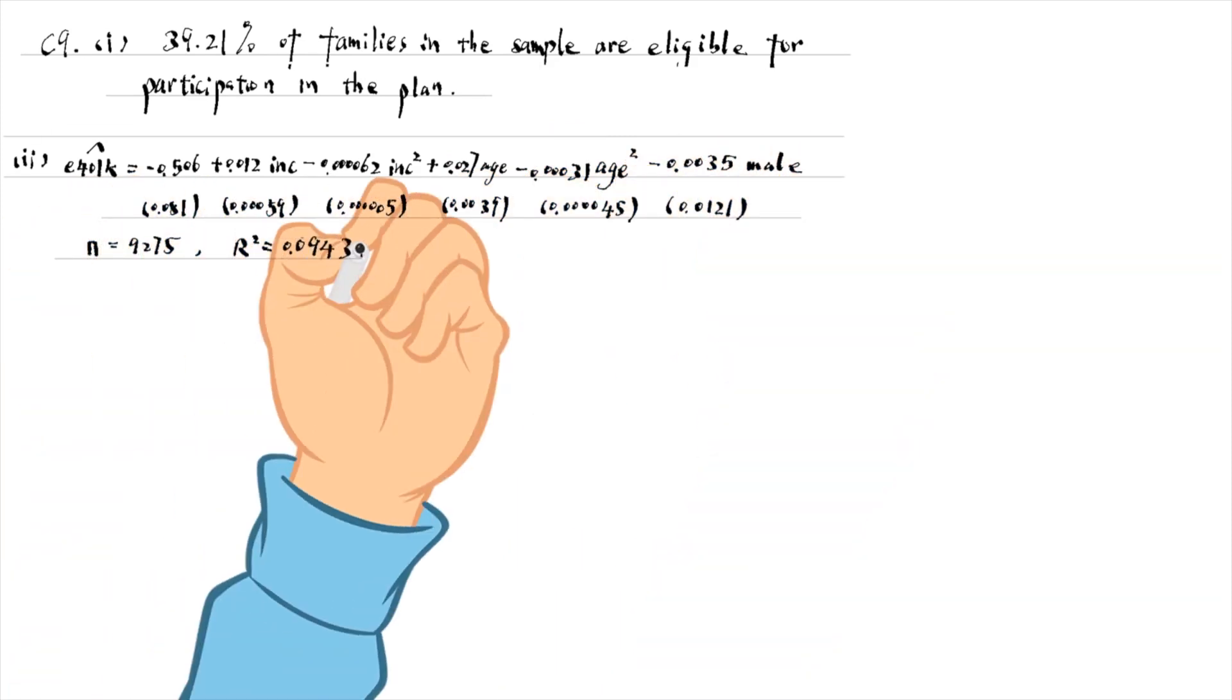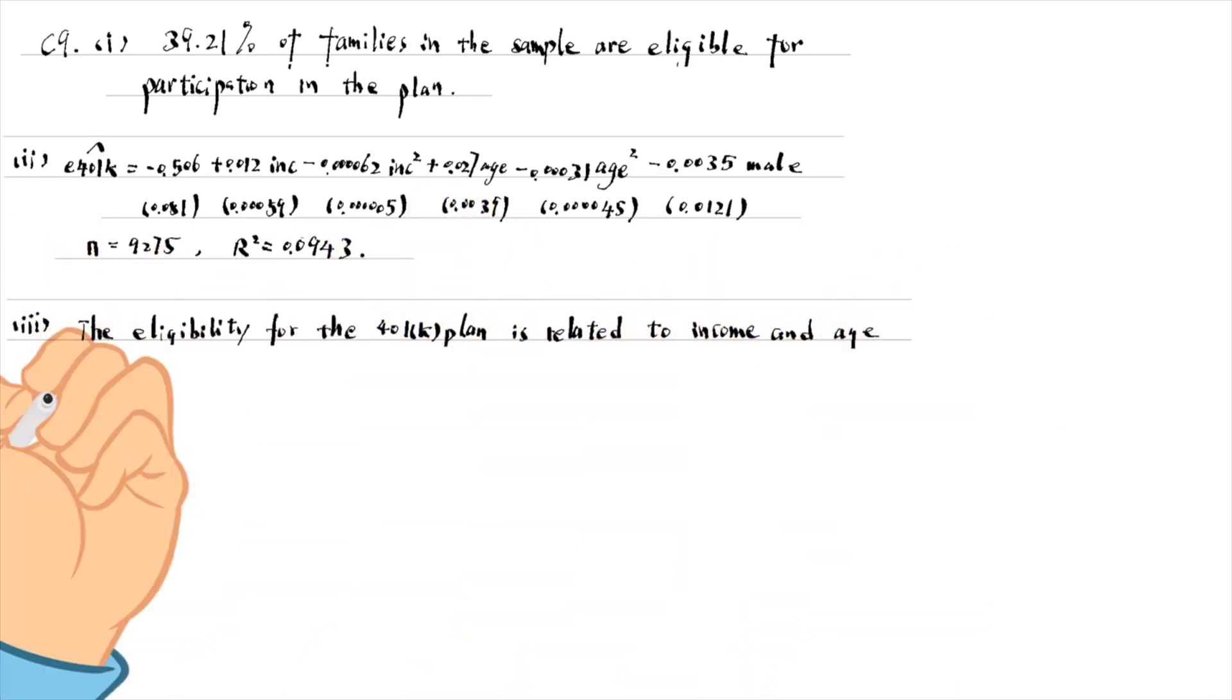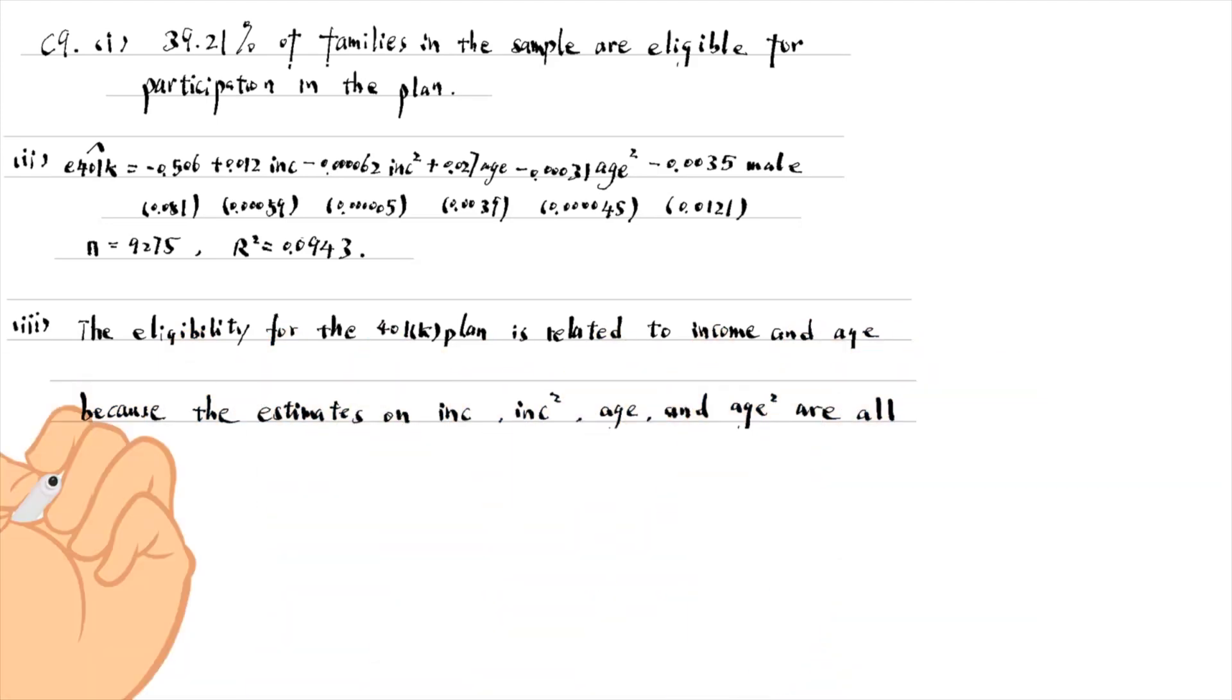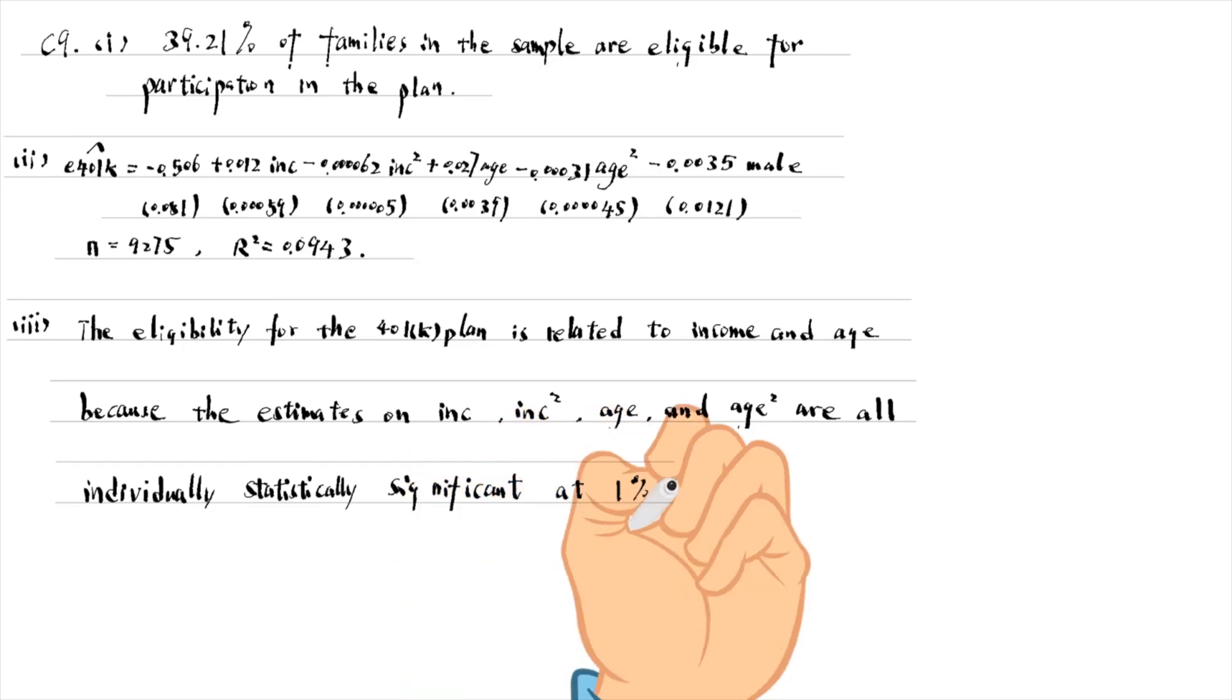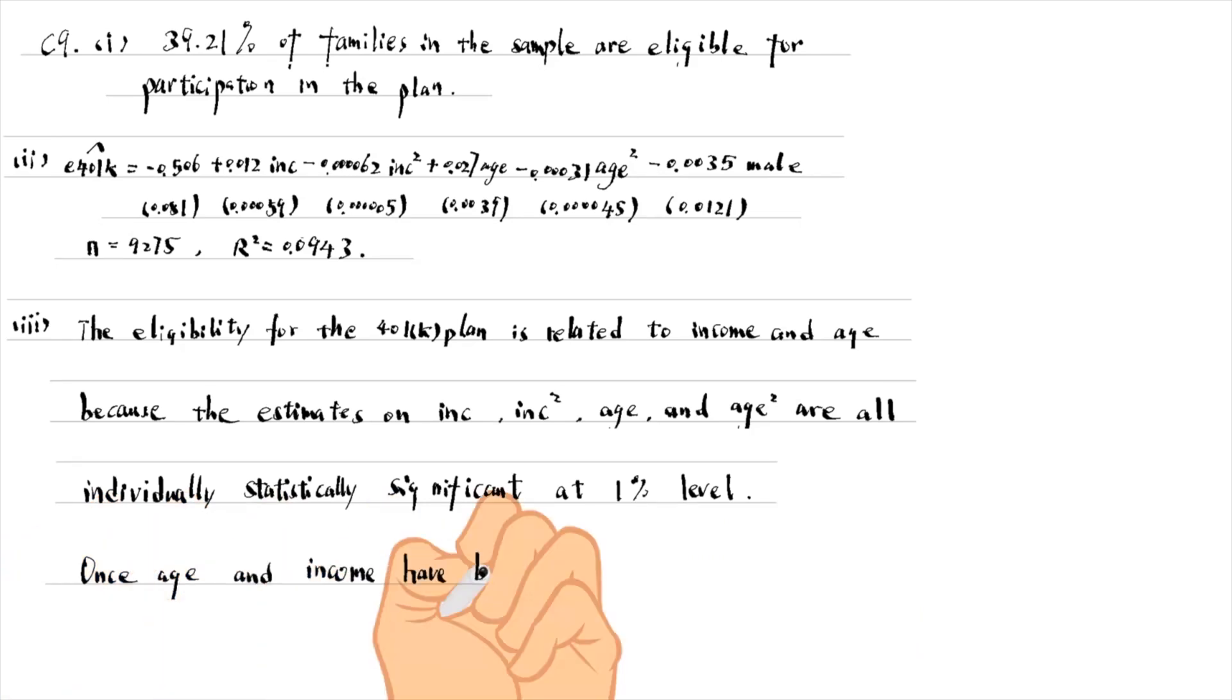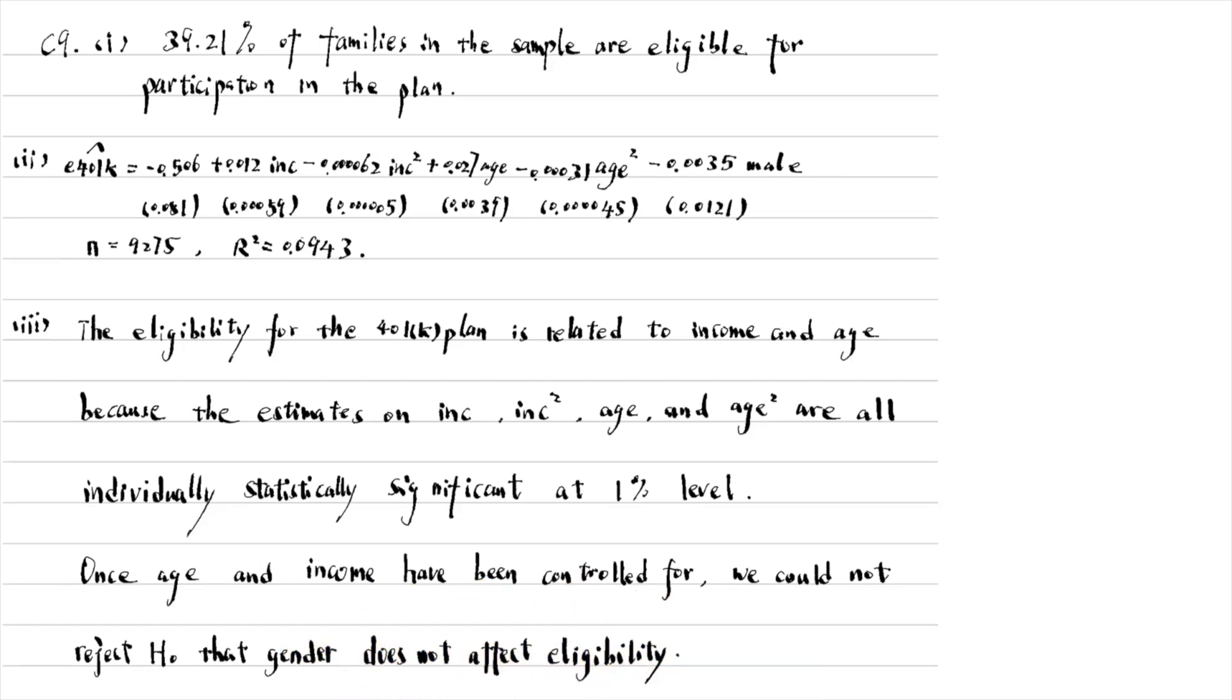The eligibility for the plan is related to income and age because the estimates on income, income squared, age and age squared are all individually significant at the 1% level. Once age and income have been controlled for, we could not reject the null hypothesis that gender does not affect eligibility.